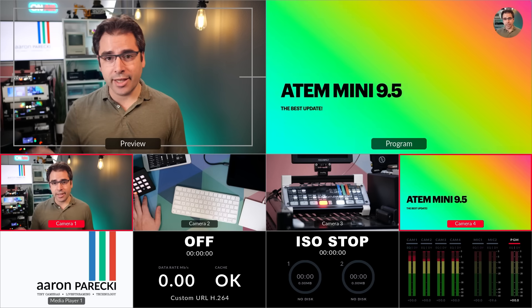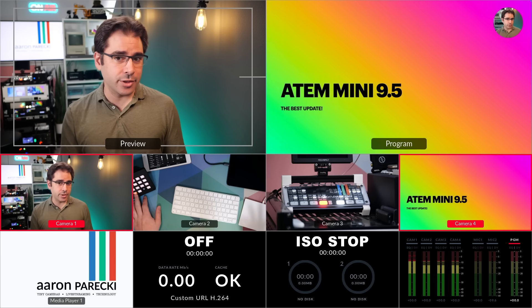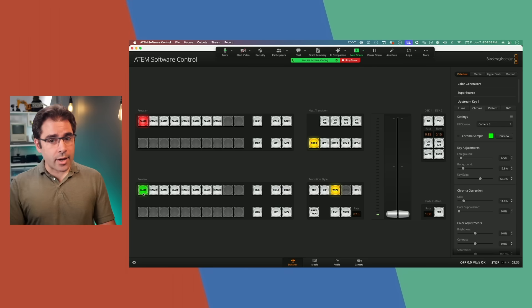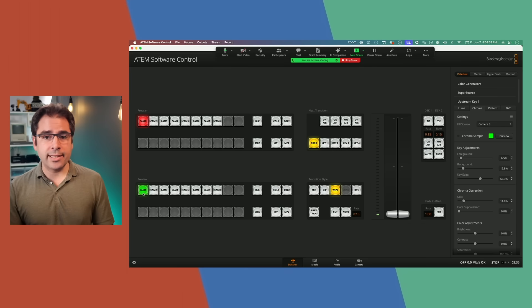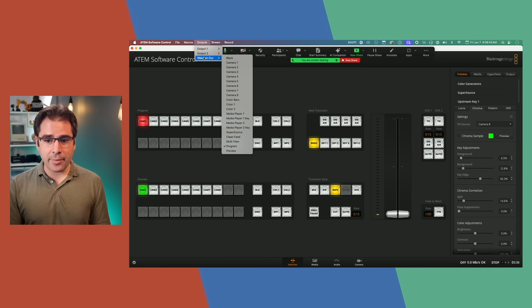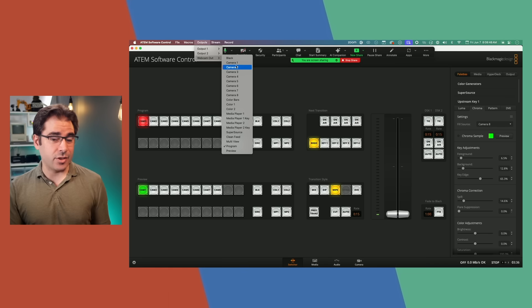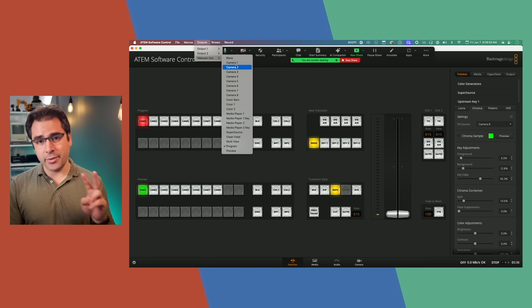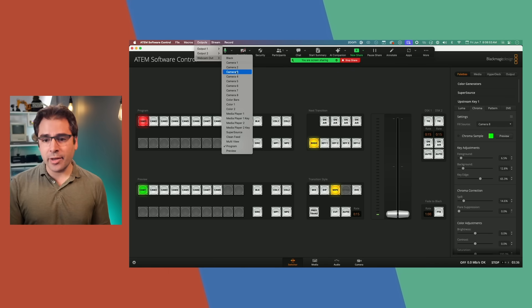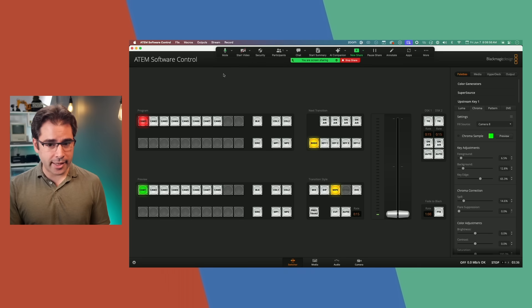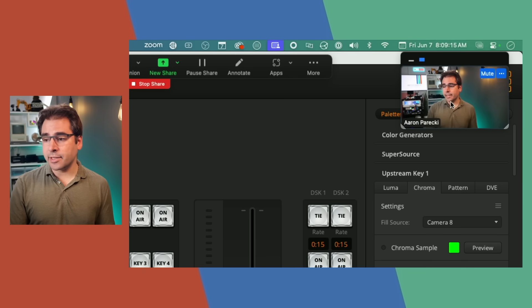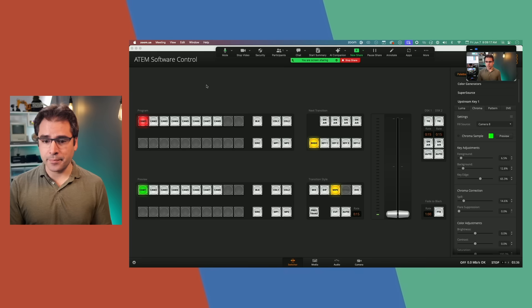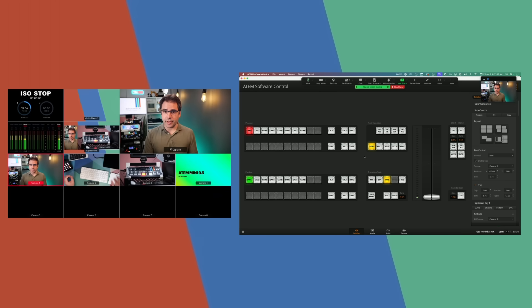Now, let's do this all again. But this time with the ATEM Mini Extreme, which is actually a lot more useful. So now I'm connected over to the ATEM Mini Extreme. And if we look at the outputs menu, you can see the webcam output now actually lets us choose any of the cameras or other sources. So this is the way I actually wanted it to work. And now that we have two USB ports, we can actually do this properly. So I'm going to go ahead and choose camera one as the output of the webcam. That gives us the clean camera feed in Zoom.